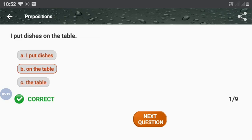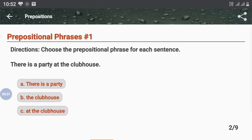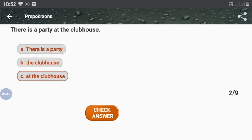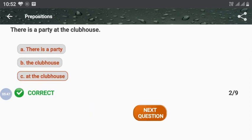Next question: choose the prepositional phrase for each sentence. 'There is a party at the clubhouse.' What is that prepositional phrase? The answer is 'at the clubhouse', option number C. You answered it correctly — you rocked!